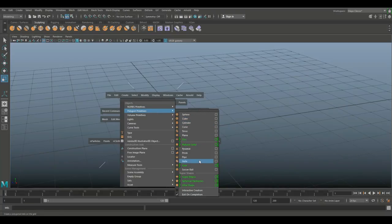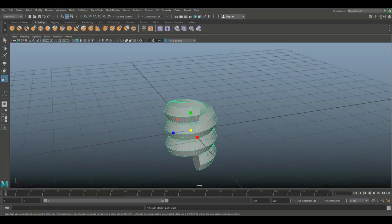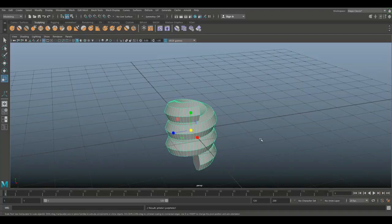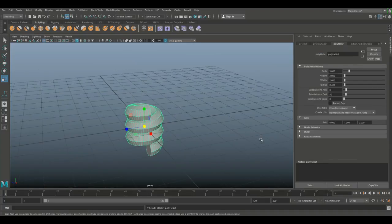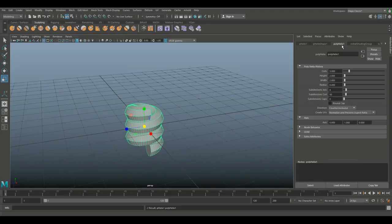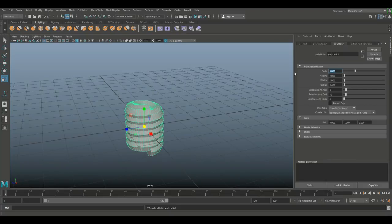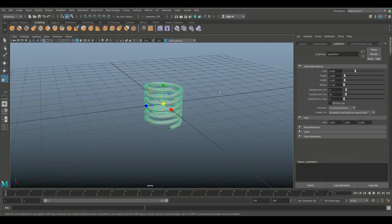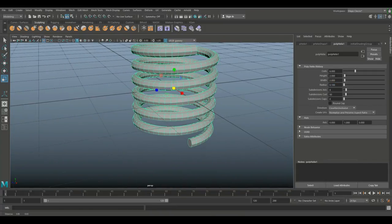I'm gonna hit the space bar again, go up to Create, down to Polygon Primitives, and down to Helix. There we go, this will give our default helix. I want to change the settings a little bit so I'm gonna hit Ctrl+A to open up the attribute editor. I'm gonna go into poly helix one and I'm gonna change the number of coils to six. I'll change my radius to 0.1. Looks much better.